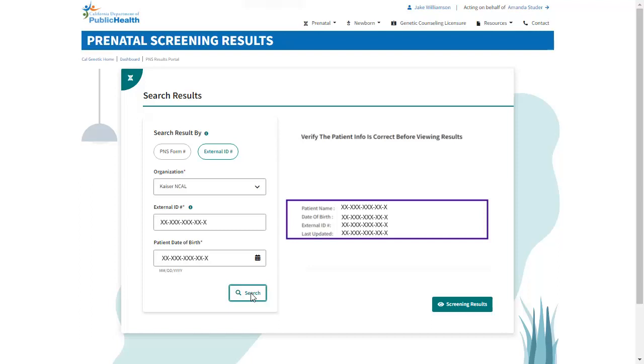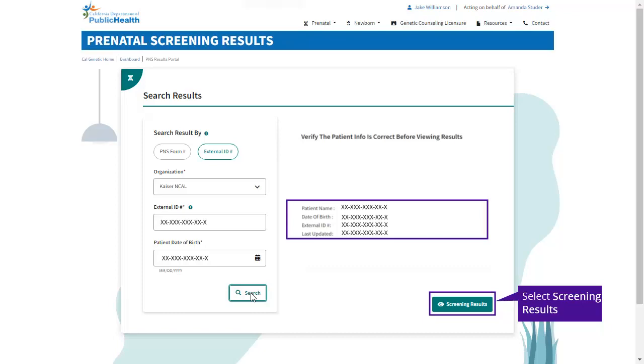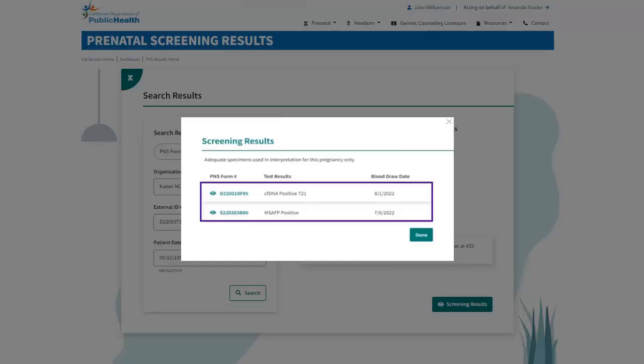You can preview any results found matching your search criteria. If you select the Screening Results button, a screen will display any results available for that specimen. This is a simple way to navigate and view between MSAFP or CFDNA results that may exist for each specimen.